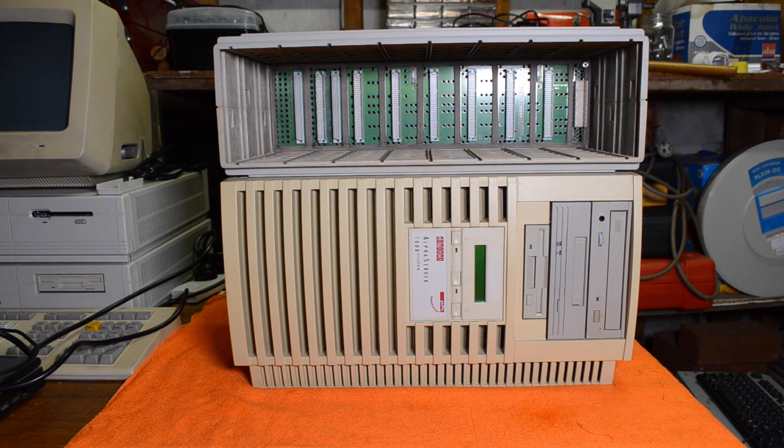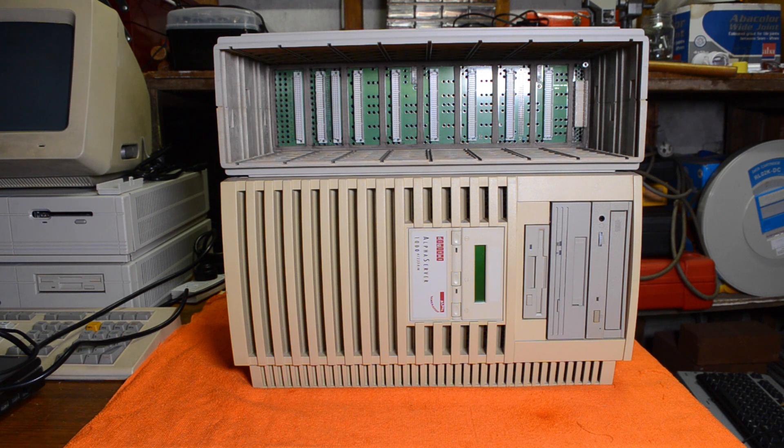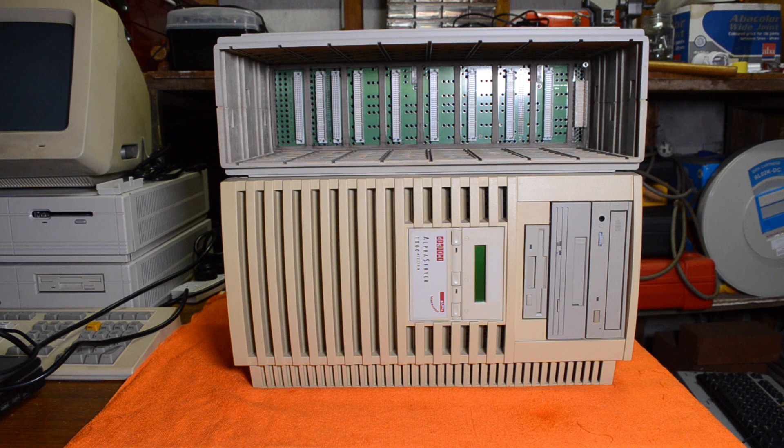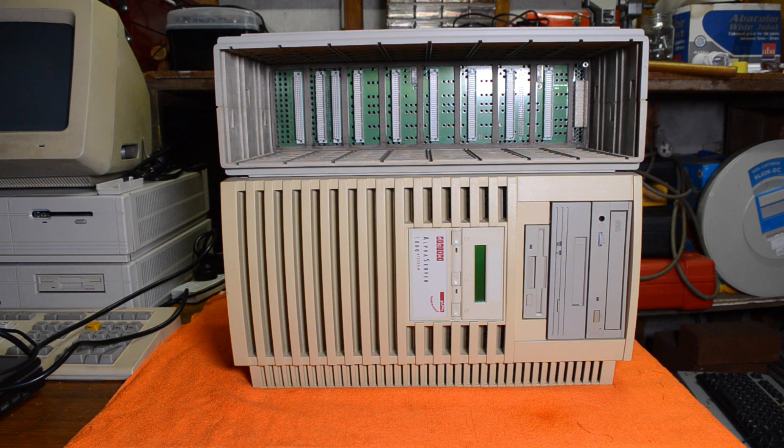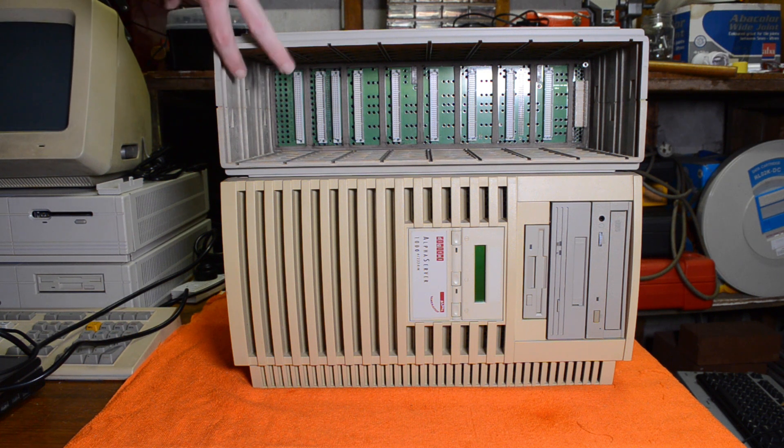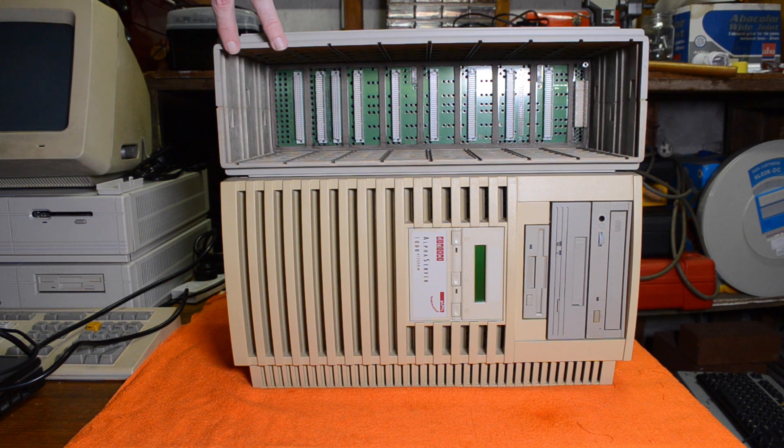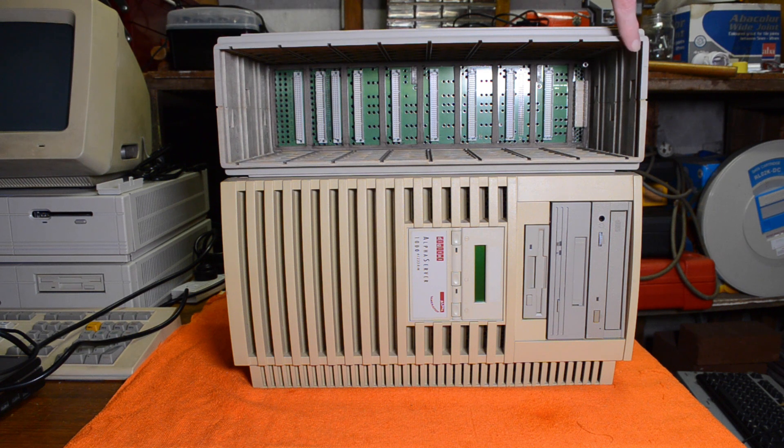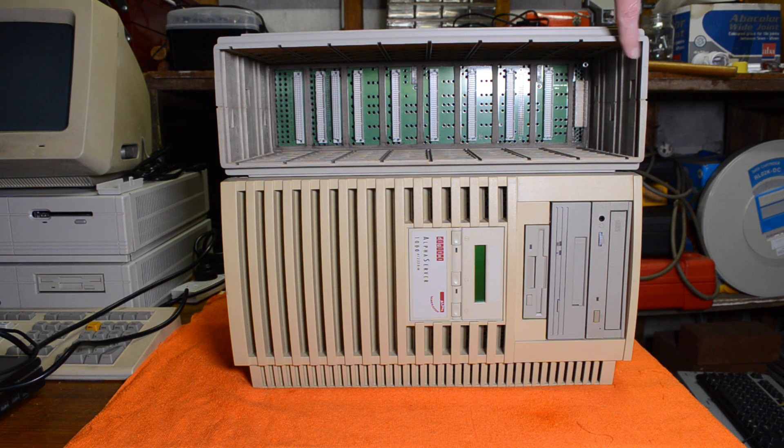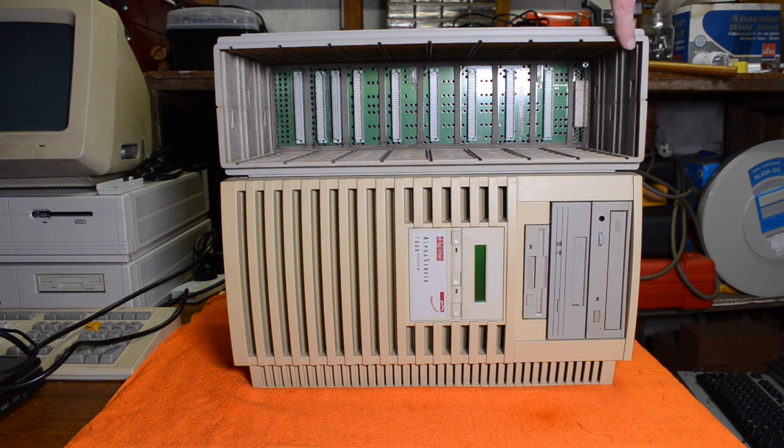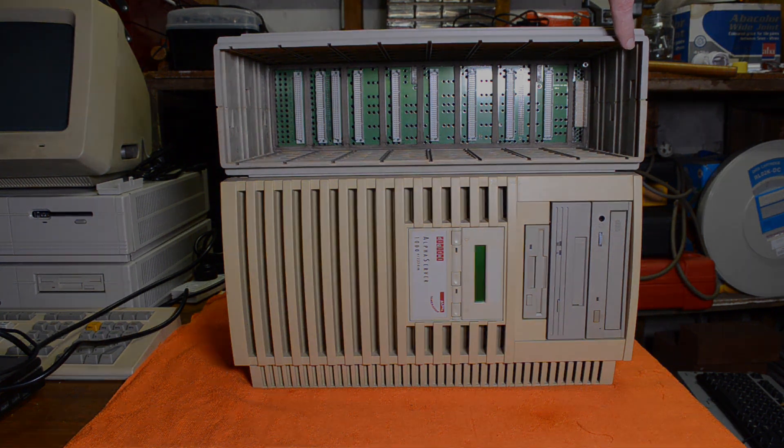When I ordered this it came as the bare enclosure so it came just as you see it now. No power supply and no controller module. It can take up to two power supplies. And then there's what they call a personality module that goes in this slot which determines what SCSI protocols the thing will talk.